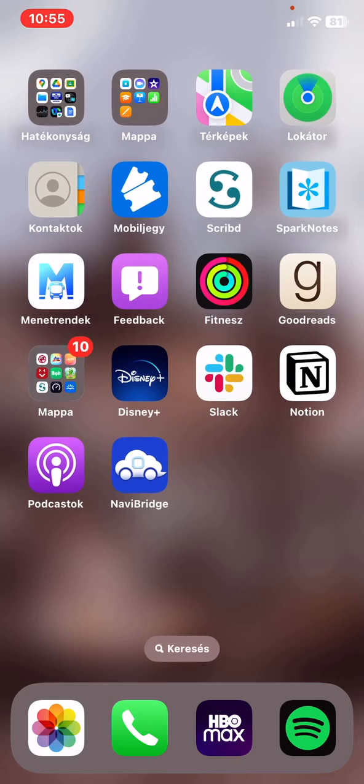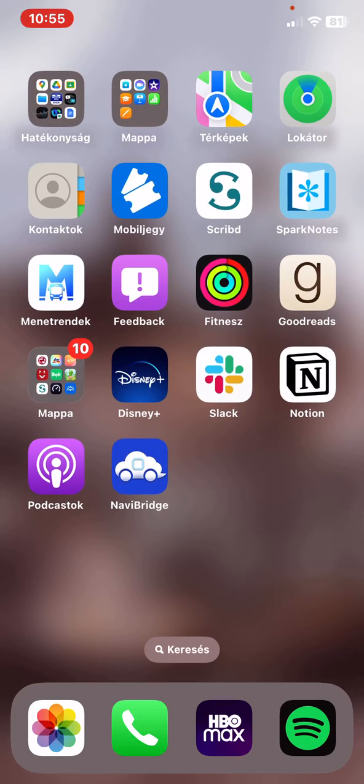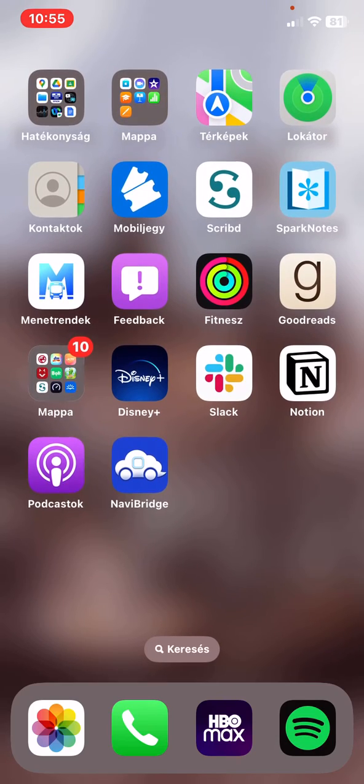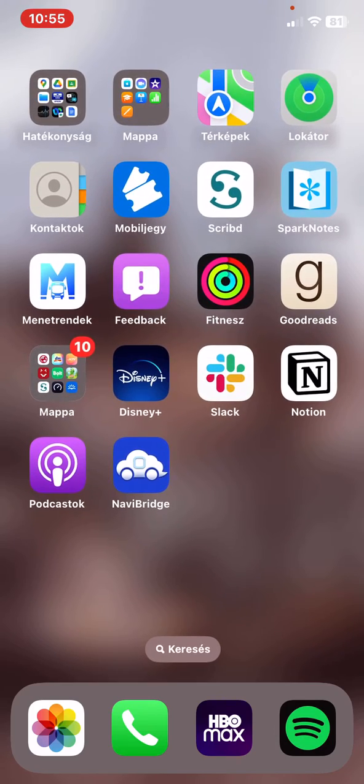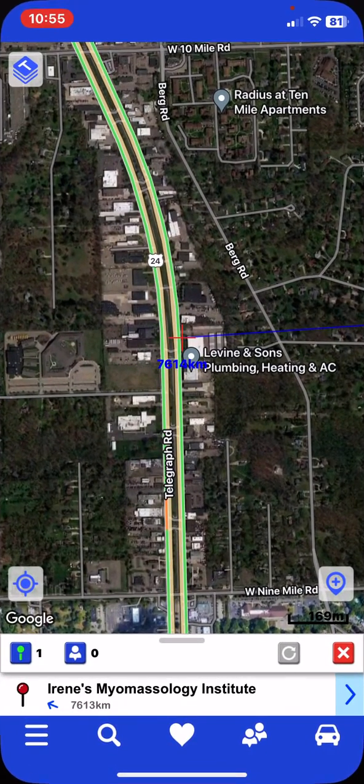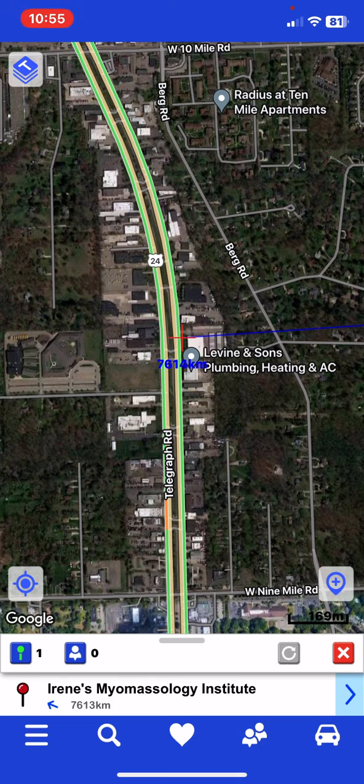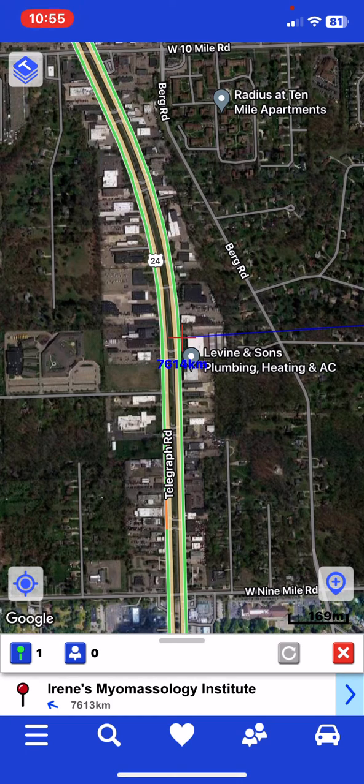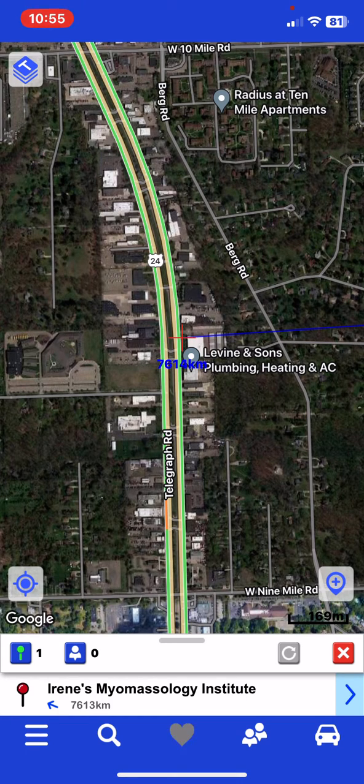Let's jump into it. First of all, open the application on your phone. And then click on the heart button at the bottom of the page.